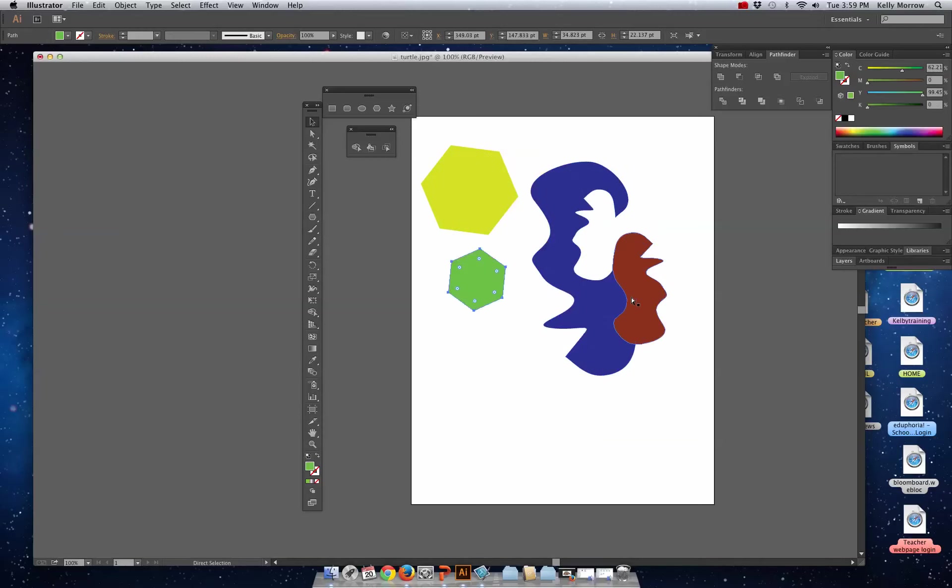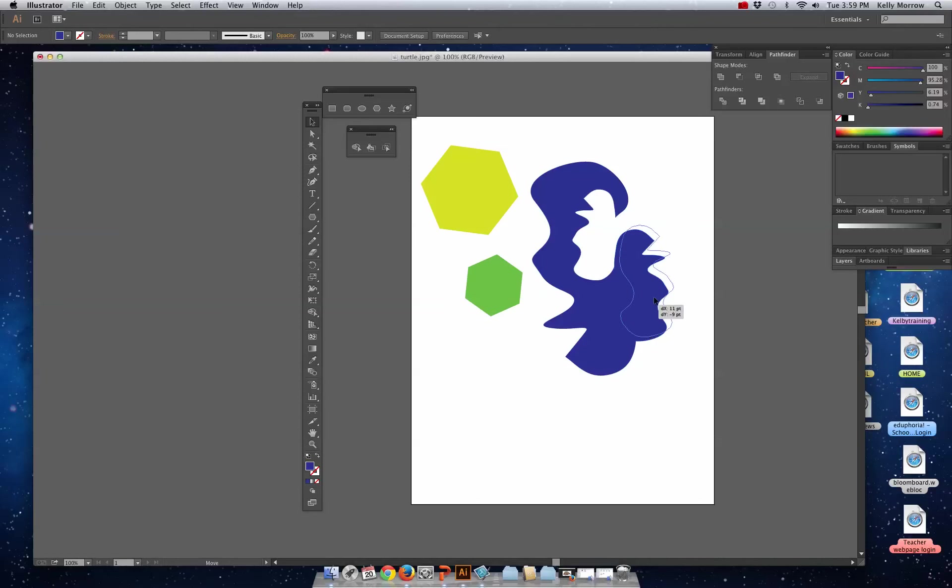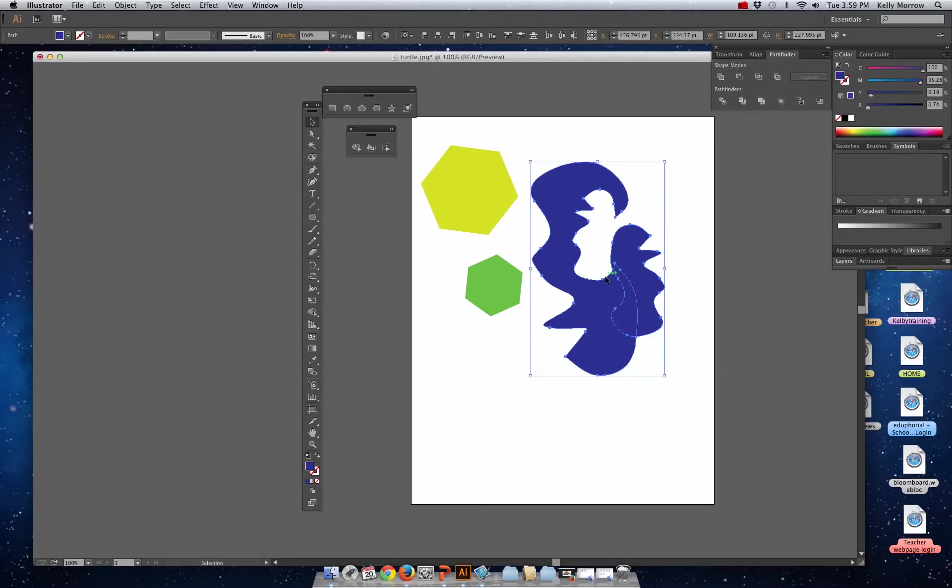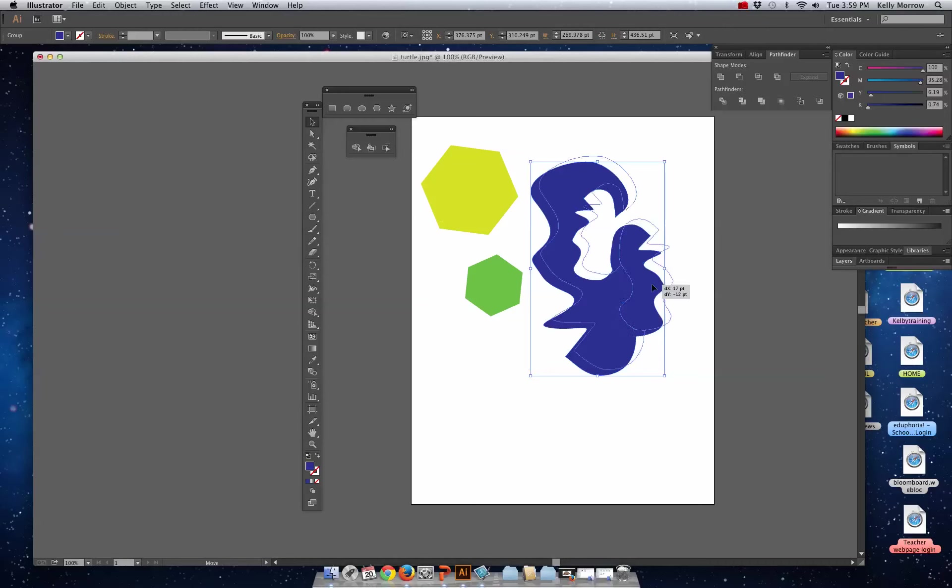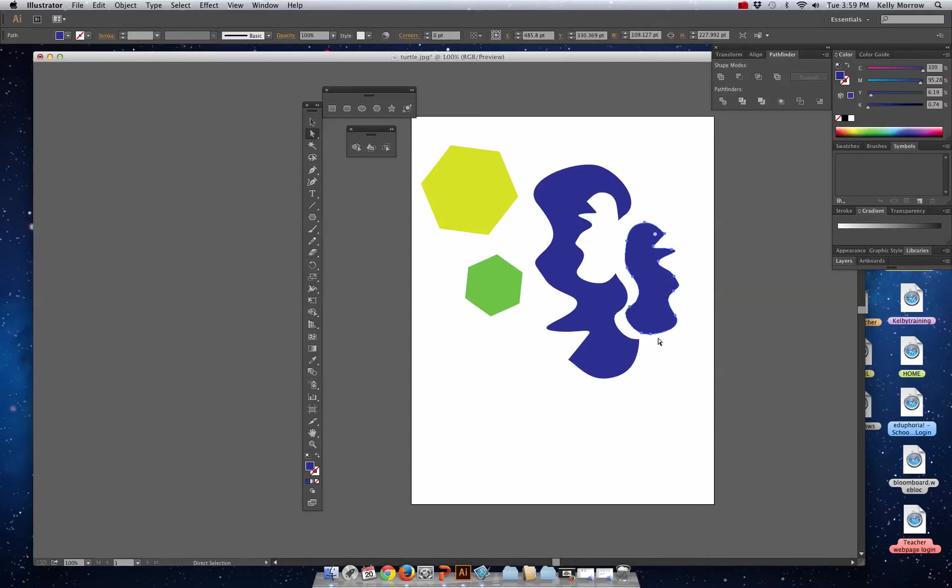So that's useful when taking something apart. The next one over is Trim, and this works by trimming away. You can see it gets rid of intersections and it trims just at the edge of that shape, kind of like Divide but it doesn't divide the intersecting parts also.